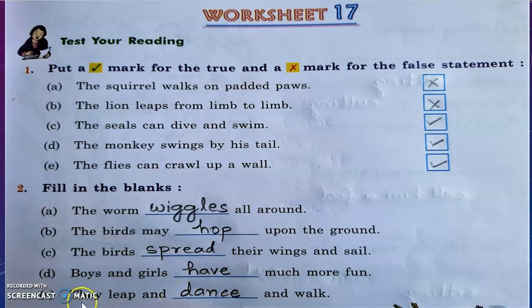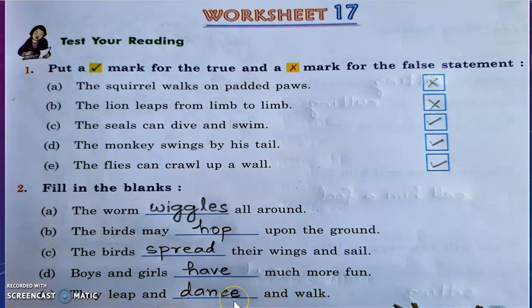Question E: They leap and dance and walk. The answer is D-A-N-C-E — dance.